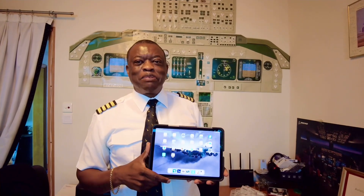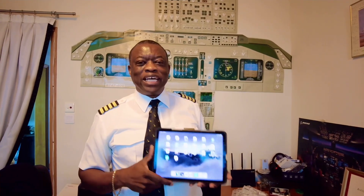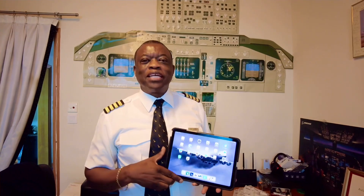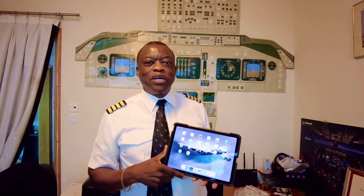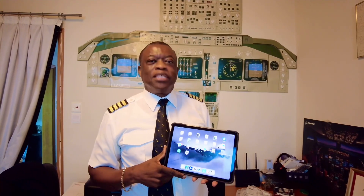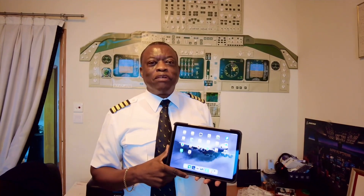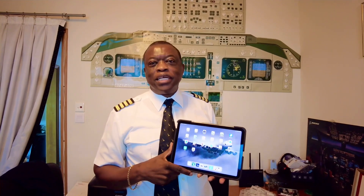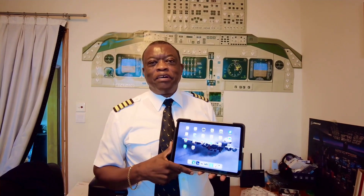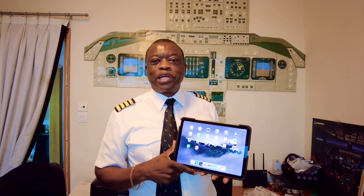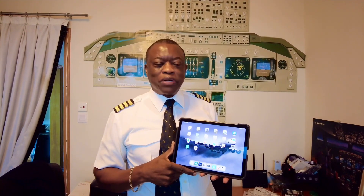Hi guys, your friendly captain Obert here. Just as promised, I told you I would show you how we calculate our speeds for takeoff and also the cleanup and thereafter continuing to climb to our cruise altitude.